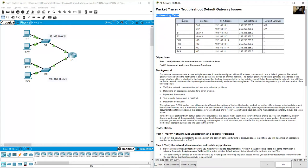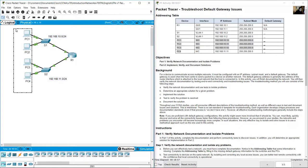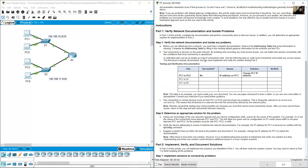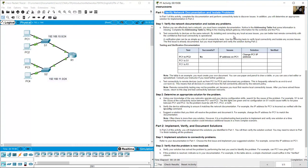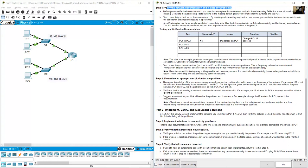The network topology has one router, two switches, and four PCs. The task is to verify network documentation and isolate any problems. We'll test connectivity from PC1 to PC2.